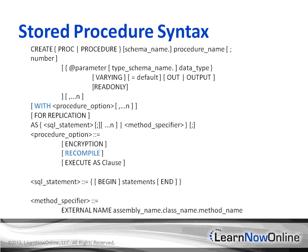One option you can use is WITH RECOMPILE. With this option, SQL Server will not cache a plan and instead recompiles the procedure every time SQL Server invokes it. This is an option that you should rarely use, unless you absolutely need it for a very good reason.